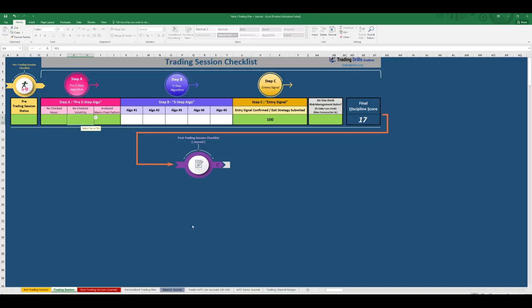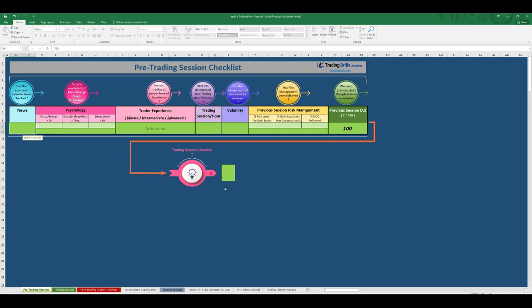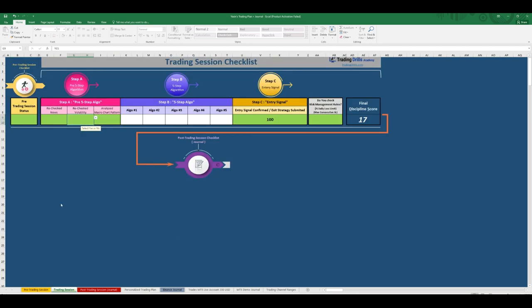So let's begin in our pre-trading session checklist. As you can see here, all the filters are passed and now we are allowed to go to our trading session checklist. Let's begin with news. We didn't have any news and volatility was okay.